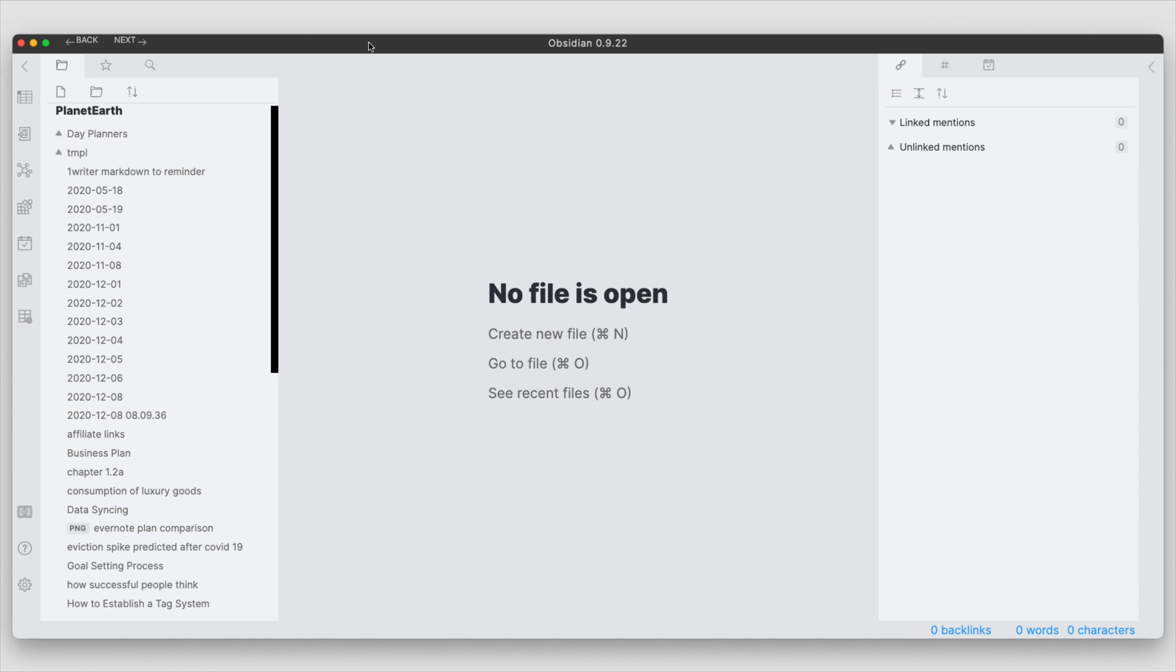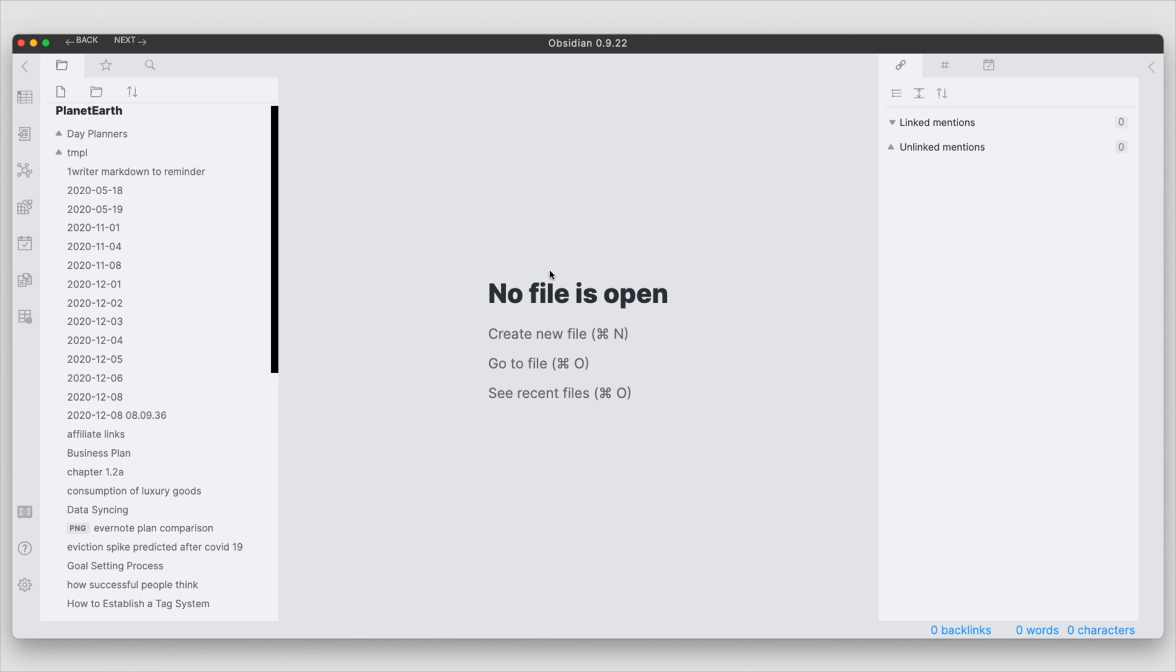Now, workspaces is a way to save the state of your panels and the layout within Obsidian. If you have not dealt with workspaces here, you may find yourself working in this simplistic way where you have your left-hand pane with the file explorer, then on the right you have your backlinks, and then in this center area here you create your new notes and work on your notes in this way.